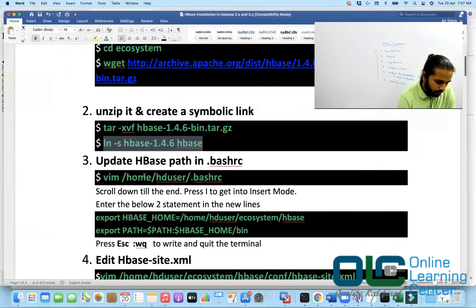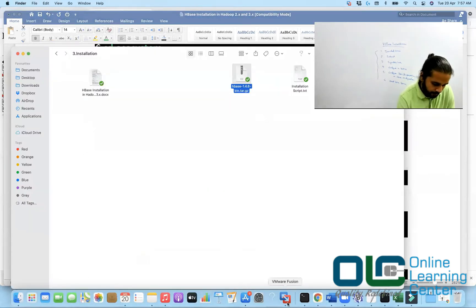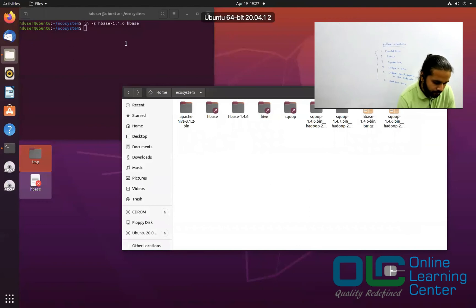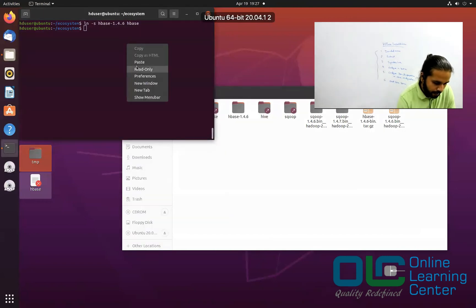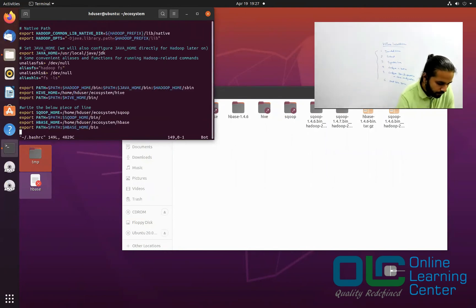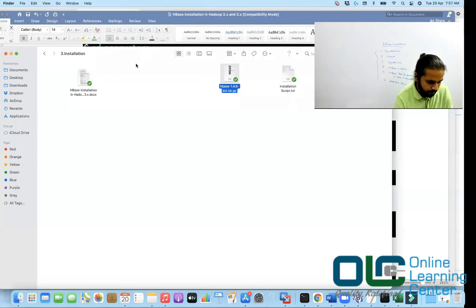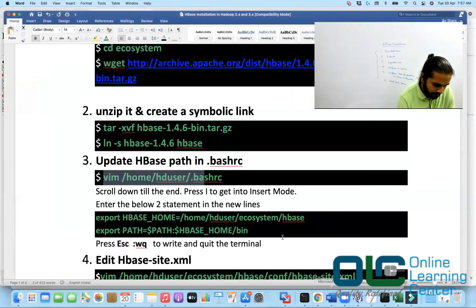Next, you'll have to update your .bashrc. Go to the .bashrc file and edit it — add the entries for HBase. Go to the last line; by default these two lines will not be present. Insert and then just copy these two lines, then escape colon WQ to save.